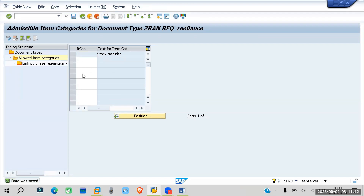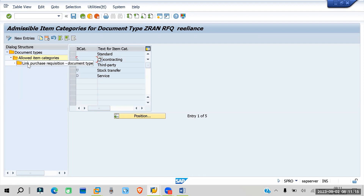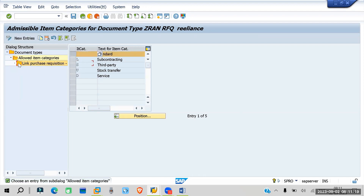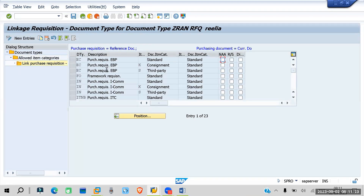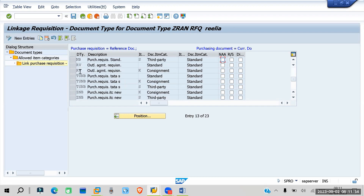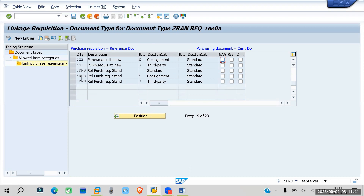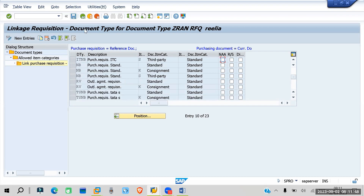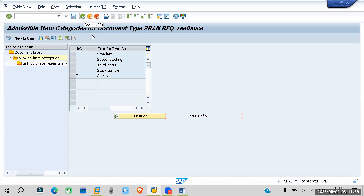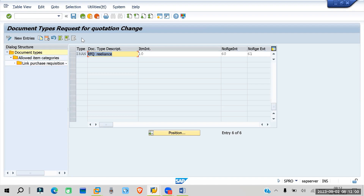Now click on Link Purchase Requisition. Here you can see the document types that have been selected: ECFO, ITNB, RV, NV, TSNB, ZNB, ZRNB — everything has been copied from the standard. Save this. Go back. This is all about your Request for Quotation document type.